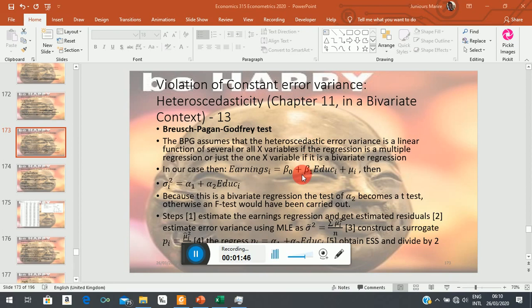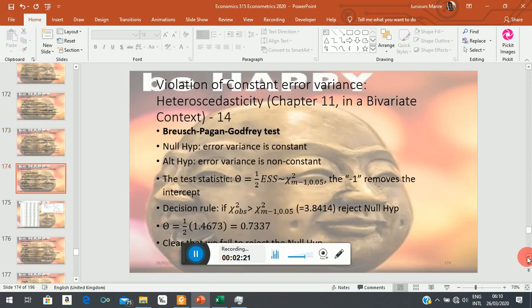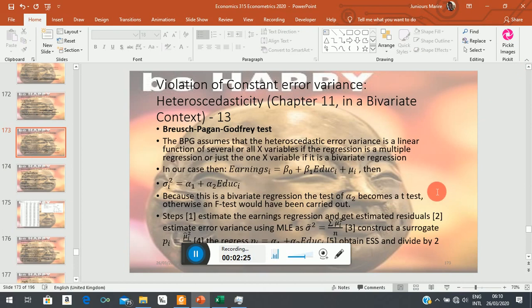So Breusch formulates a more general test. He says we don't have to look at a specific X variable; we simply say the heteroscedastic variance depends on all the X variables you have, plus any other additional variables you might want to consider. In the way the test is formulated, you can see that it is really very general. In the context of a bivariate regression, the Breusch-Pagan-Godfrey test is very simple because you only have one X variable.